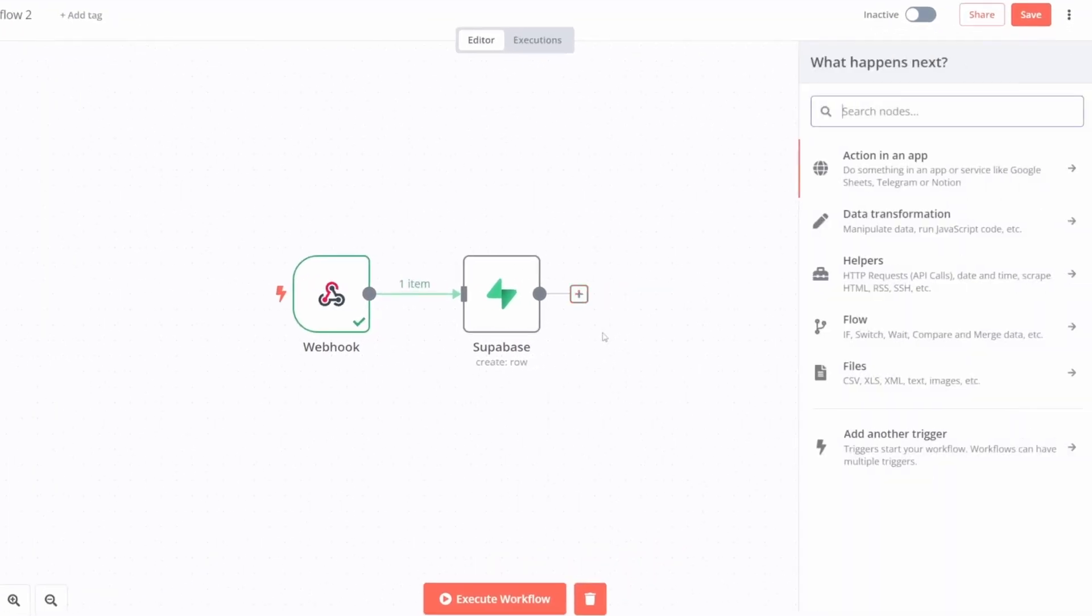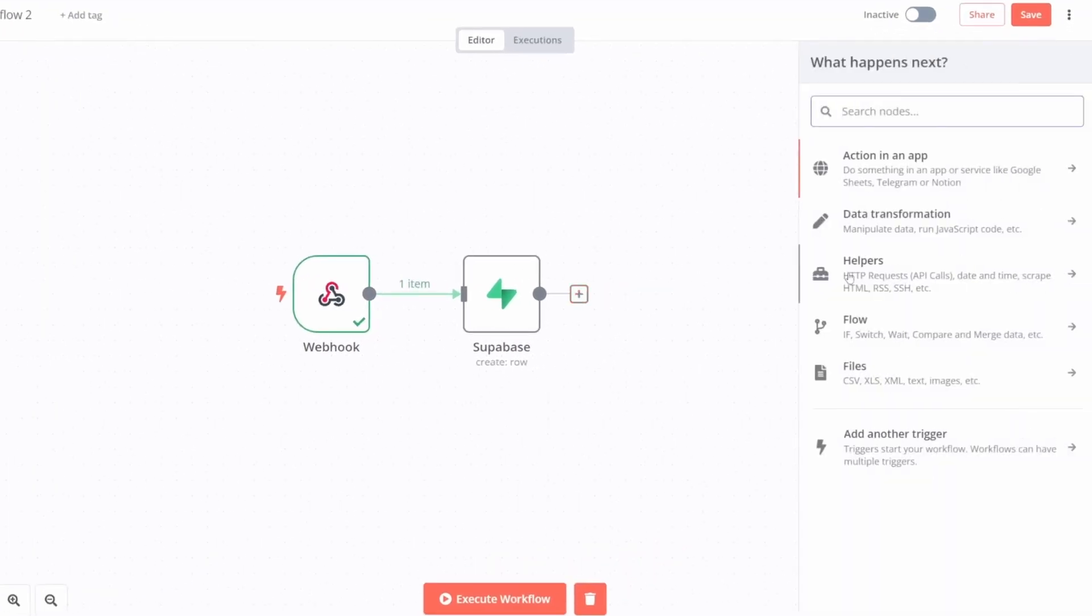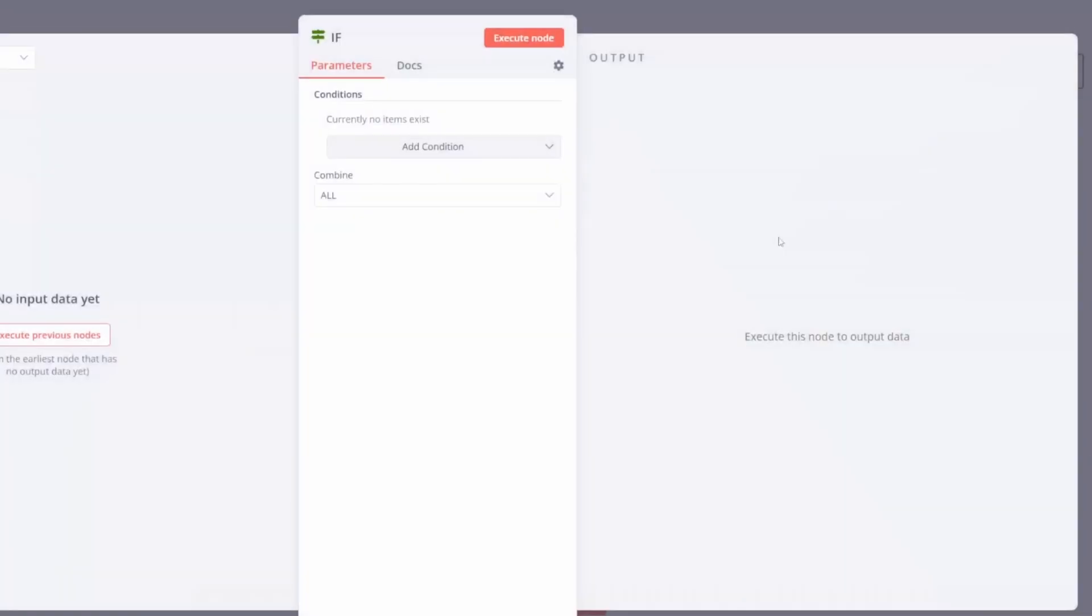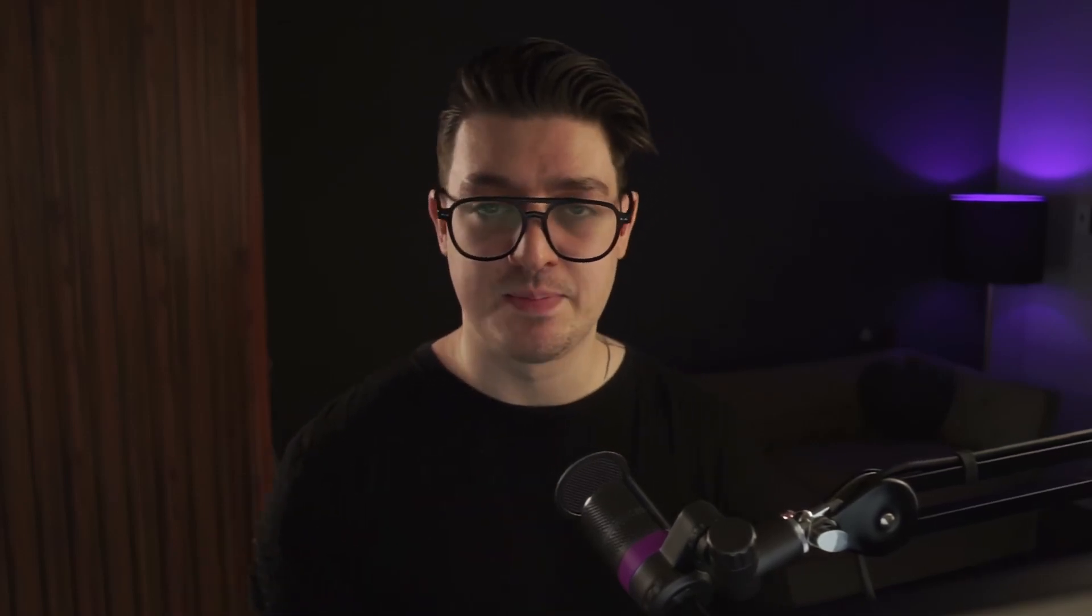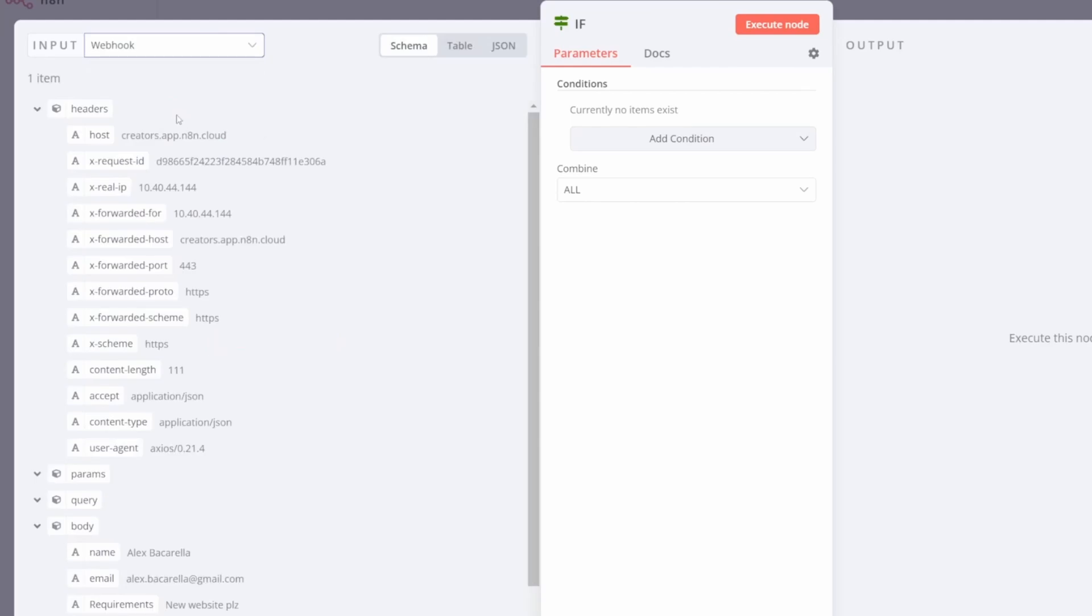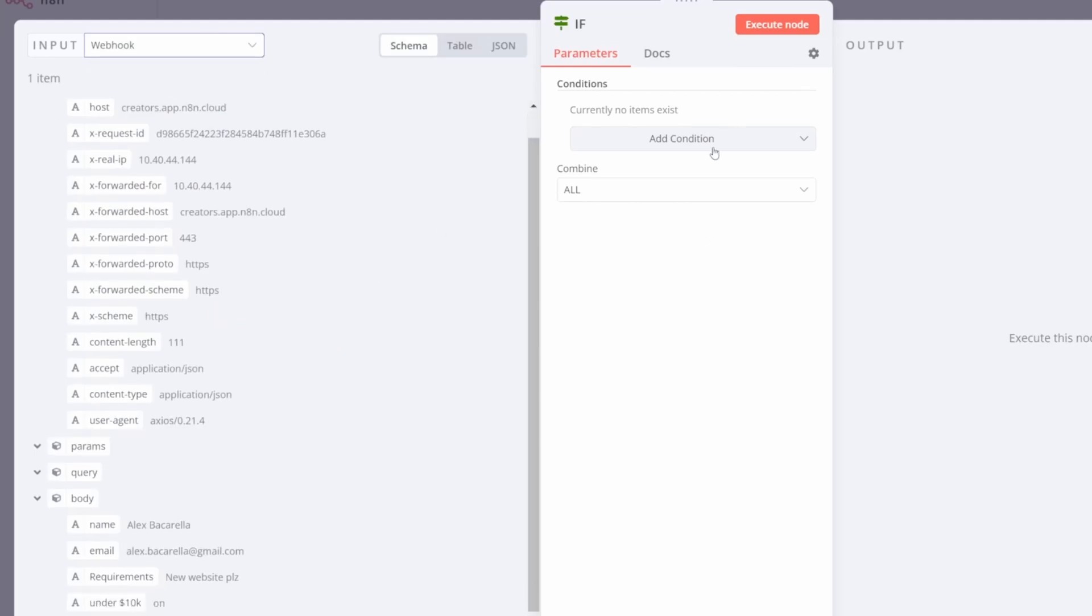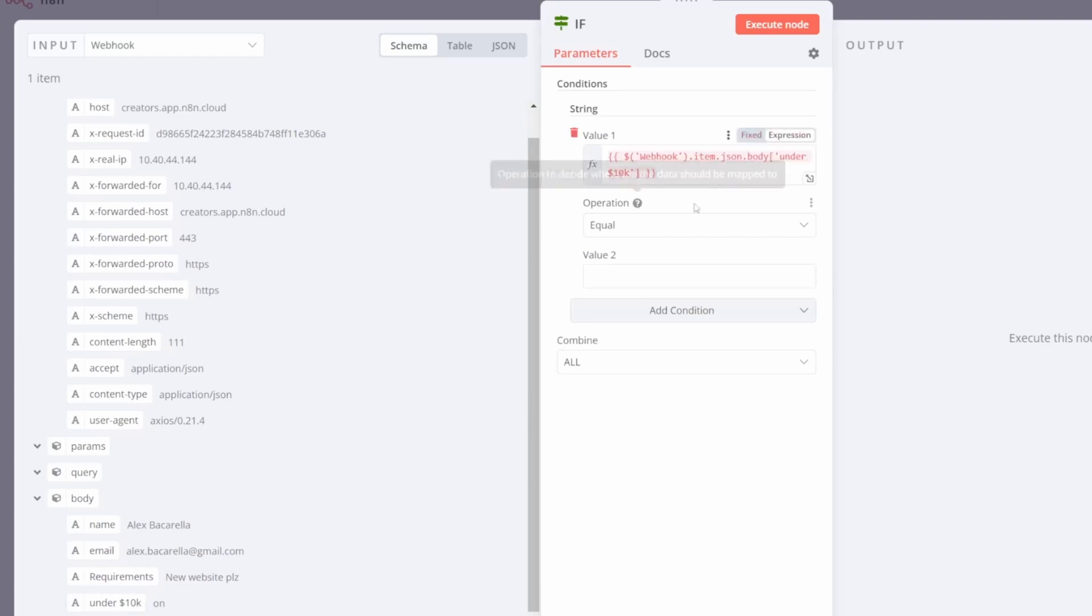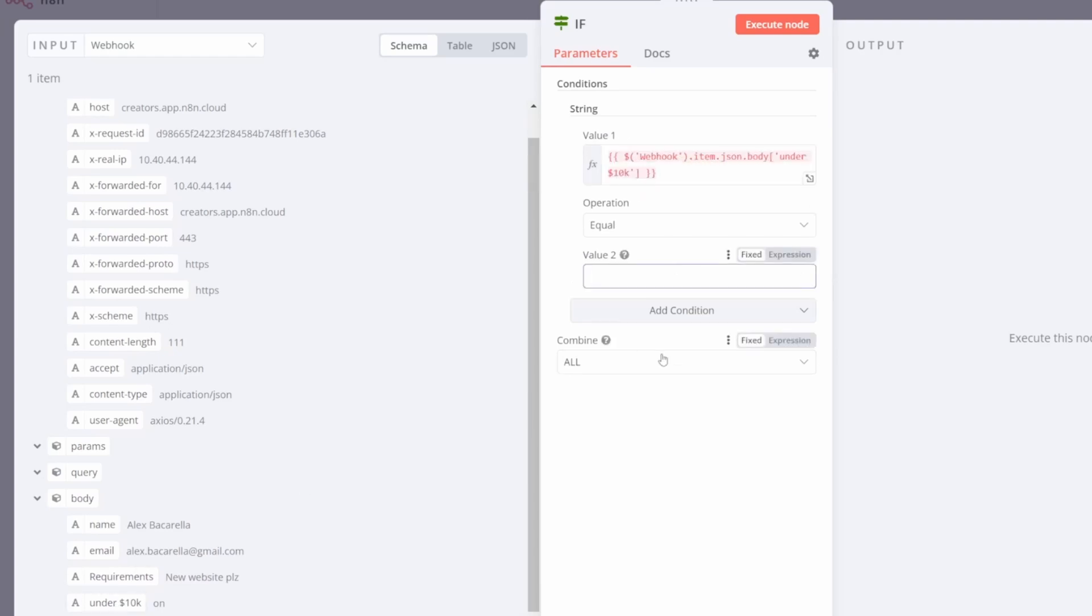This time, I'm going to select flow action. I'll be using the if flow action. And essentially, I want to tell it if it is any option above the 10k budget, send it to Slack and our sales team. So I'm going to switch my input back to my initial form, my webhook. And for the condition, I'm just going to choose a string condition and tell it, if the value from this field is on, which is my under 10k budget, then don't send it to Slack.